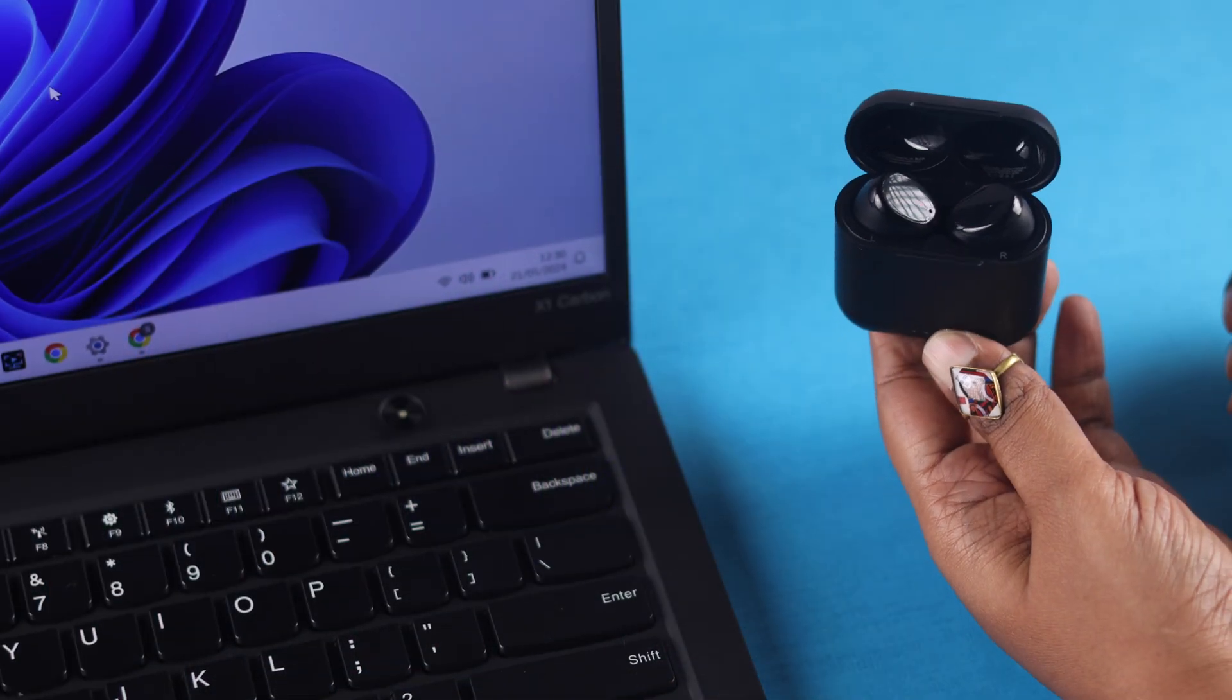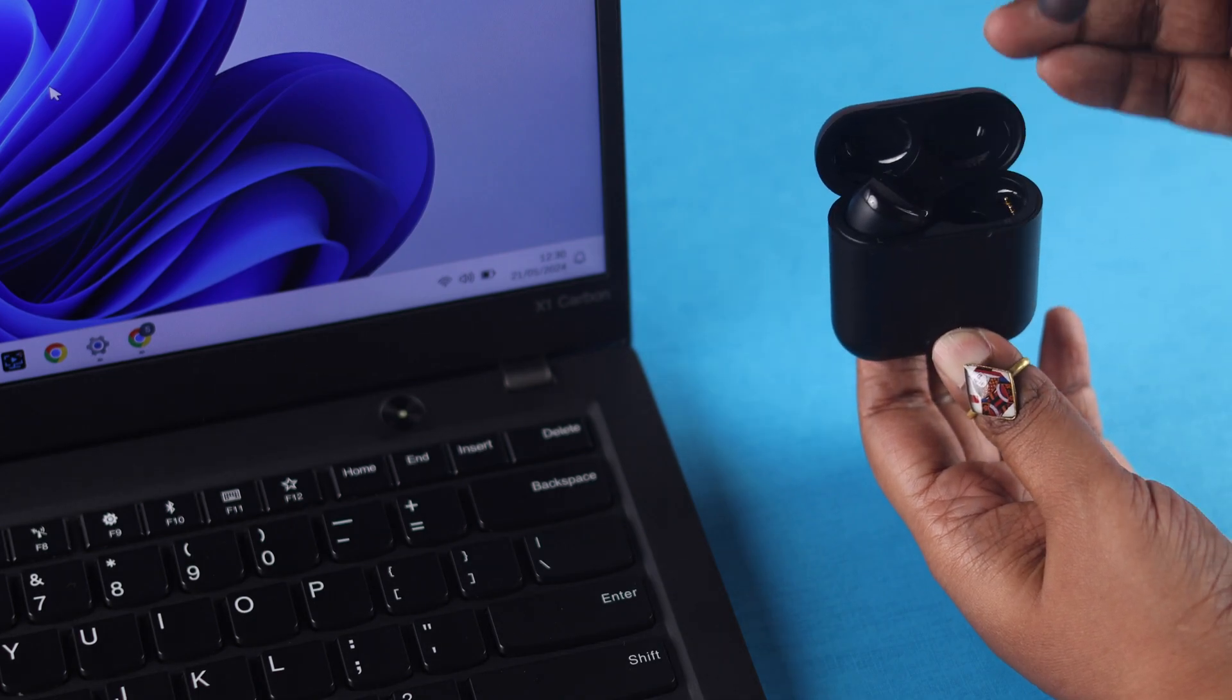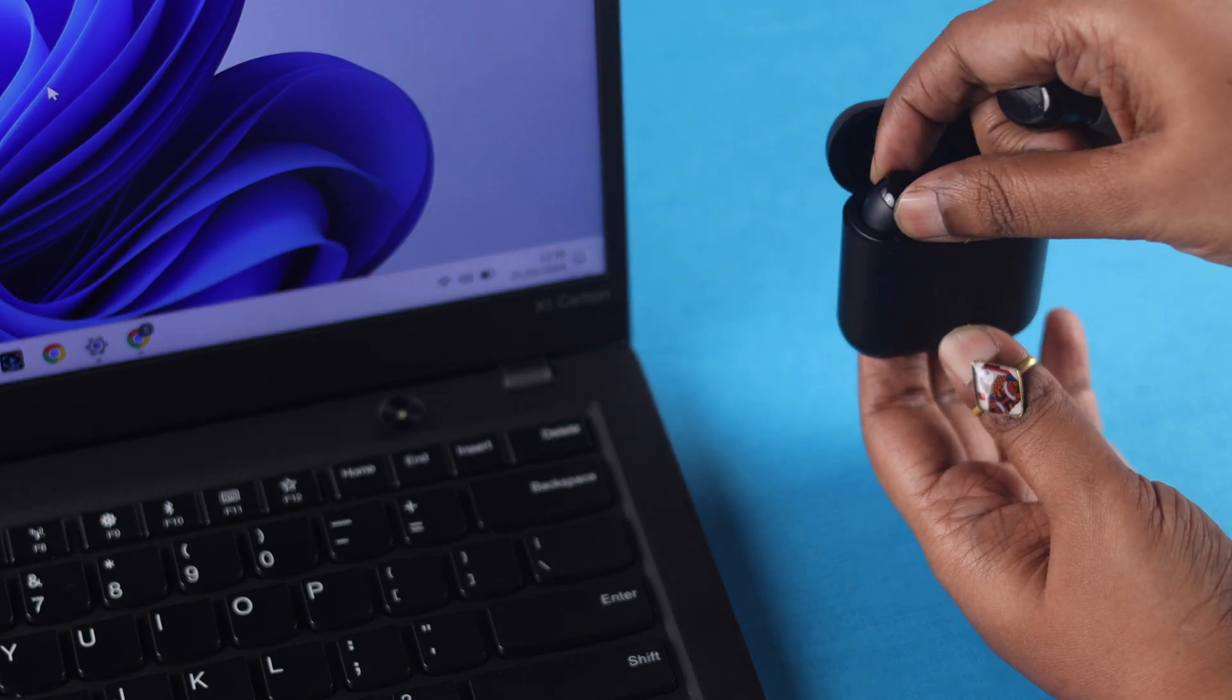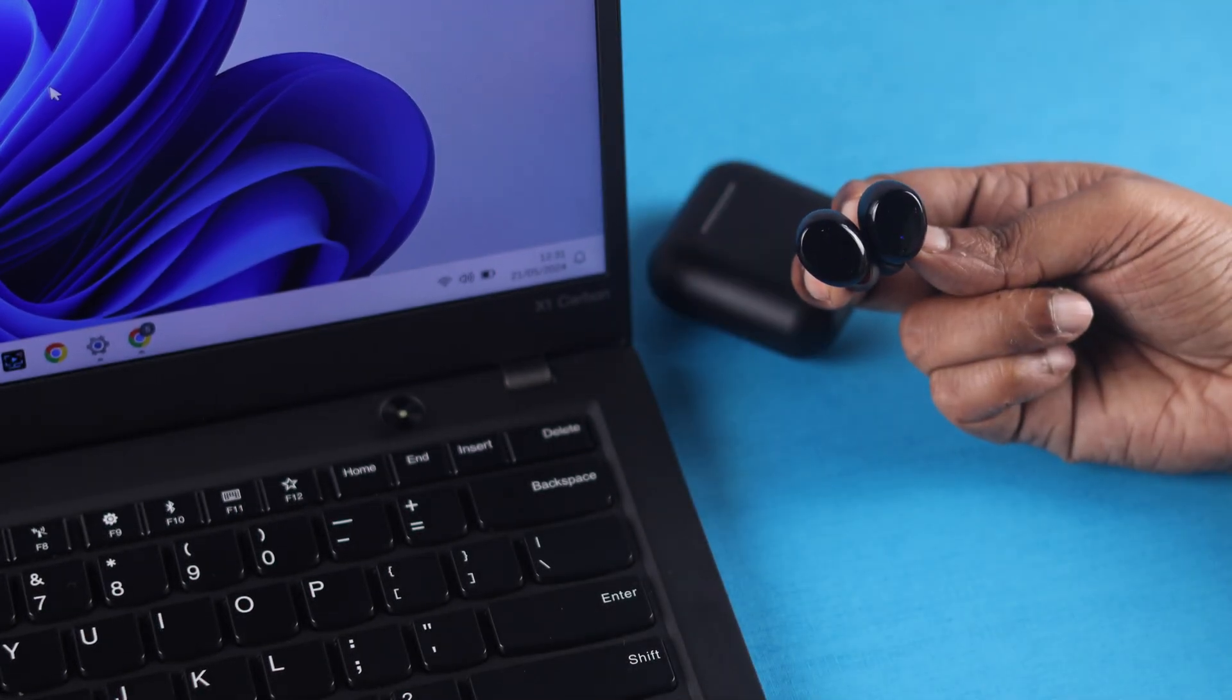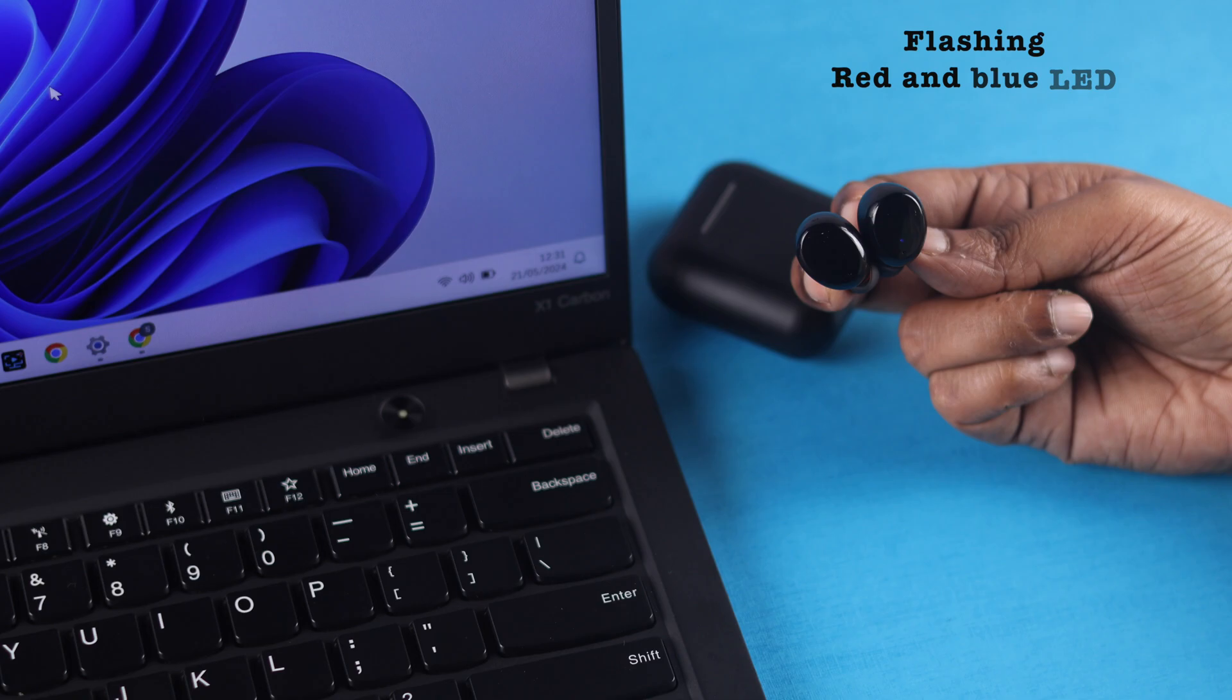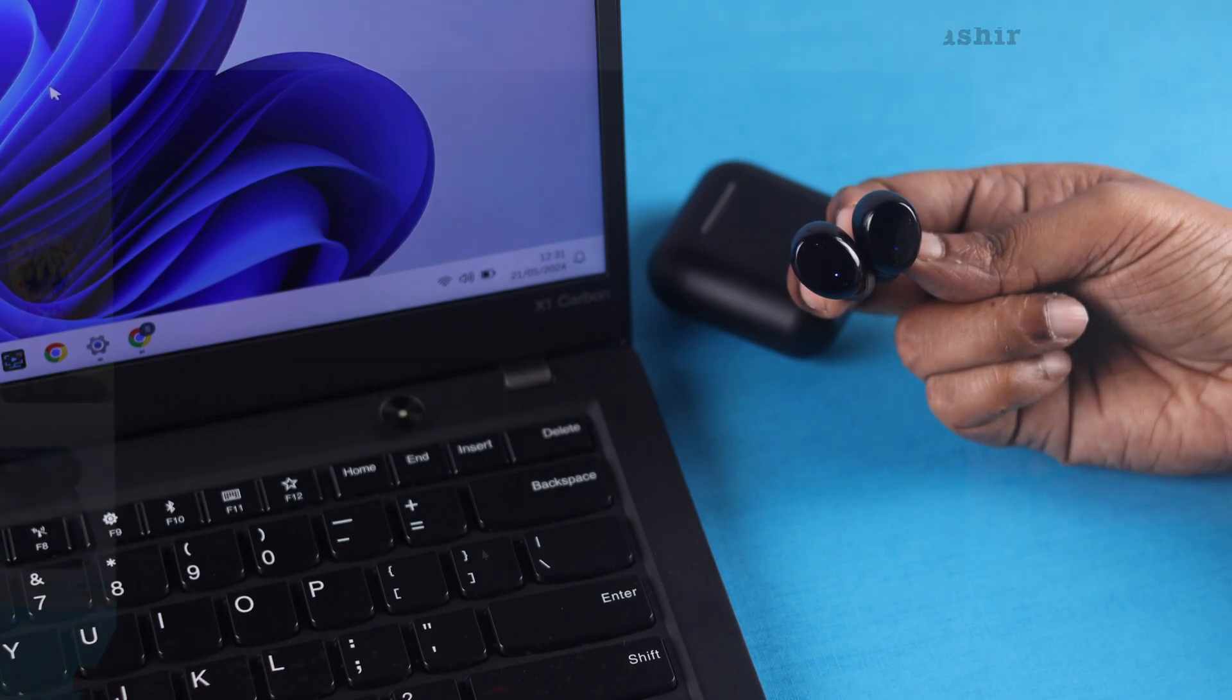After that, make sure the buds are inside the box, take them out, they will straight go into pairing mode with this alternating blue and red pulsing LED.